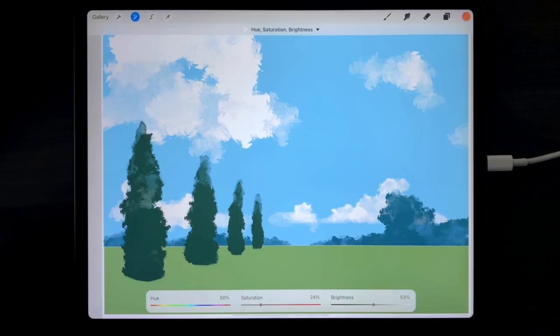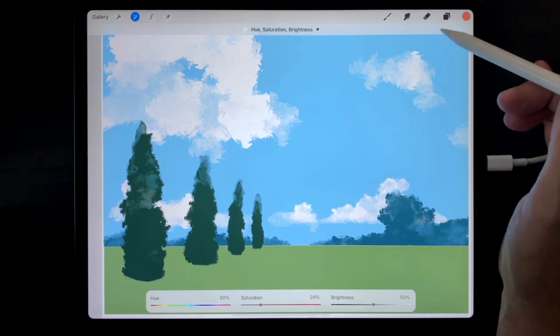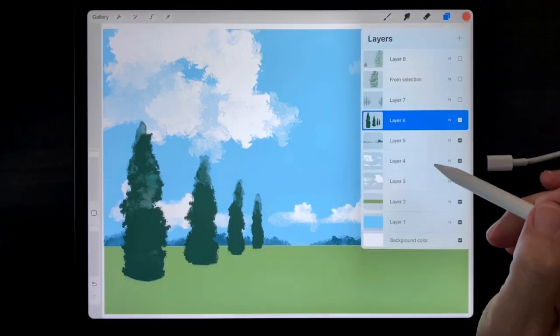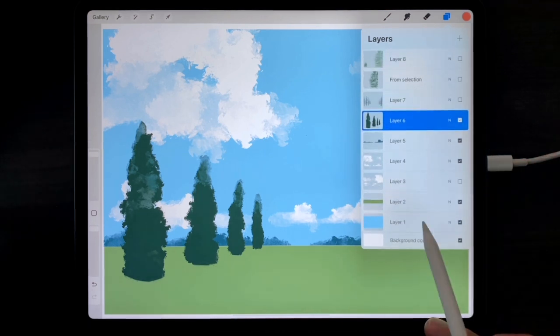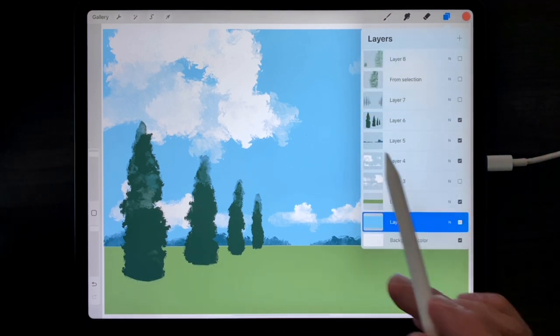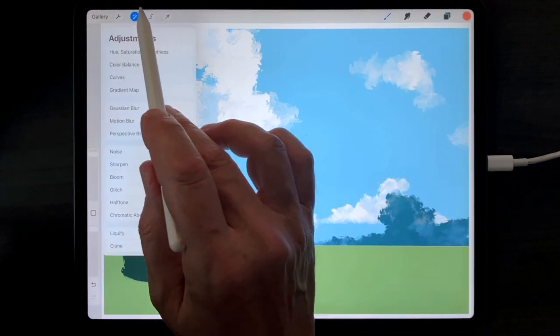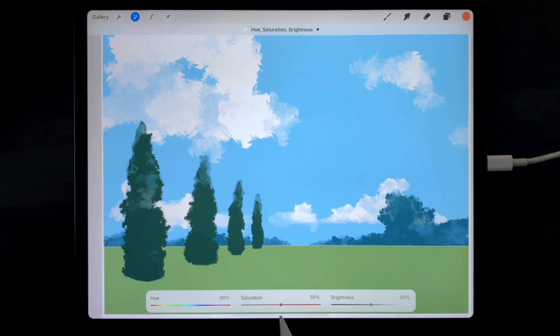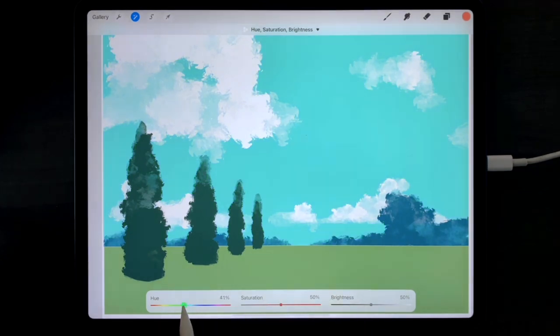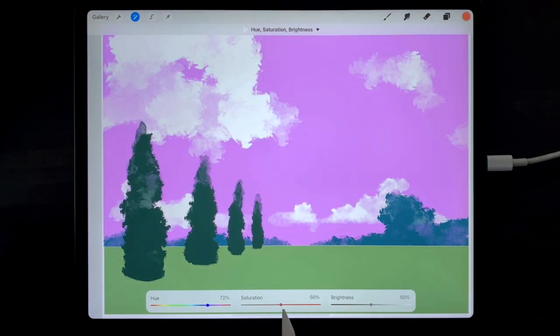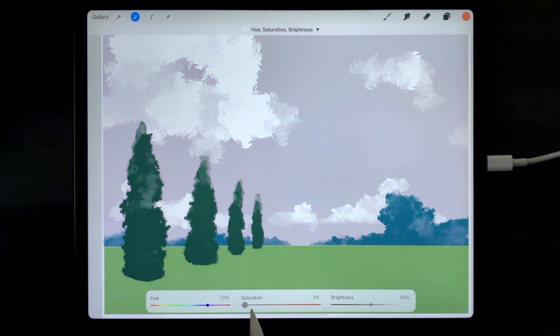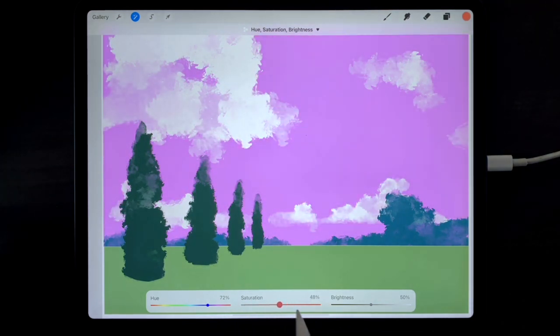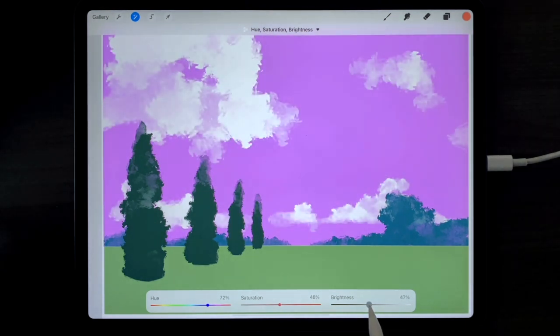To retroactively change the color of any color in an existing canvas, choose the color you'd like to adjust. Tap the adjustments menu. Tap hue saturation and brightness. And use the sliders to change the hue and the saturation and the brightness of that color.